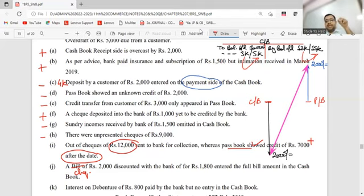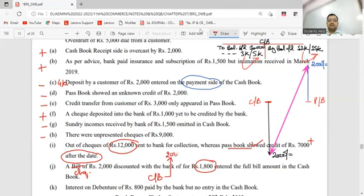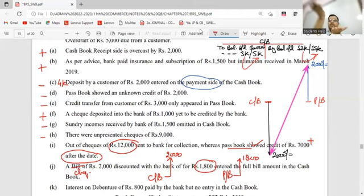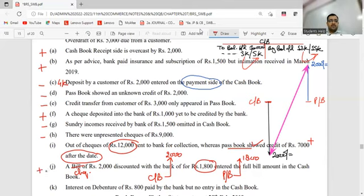A 2,000 rupee check you sent to bank - bank gave you 1,800. Cashbook went up by 2,000, passbook went up by 1,800. Which book is more up? Cashbook. Which is down? Passbook. What to do? Plus. It's not at all difficult if you've done the cashbook homework.